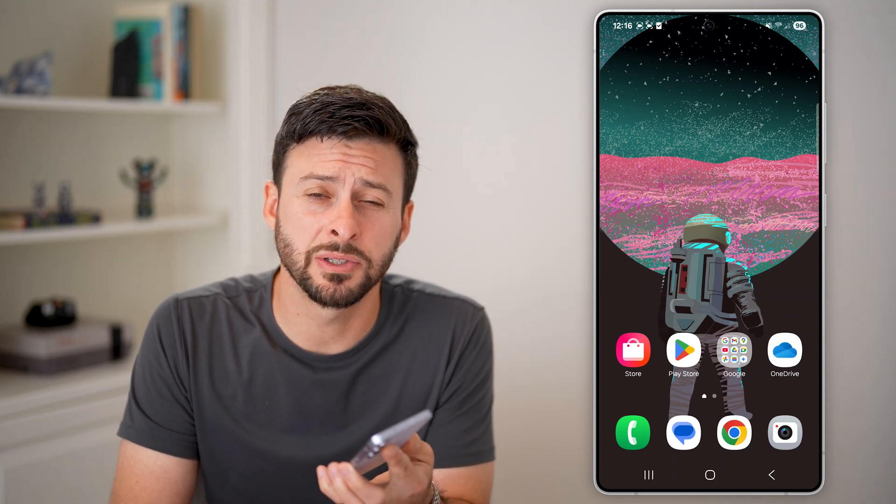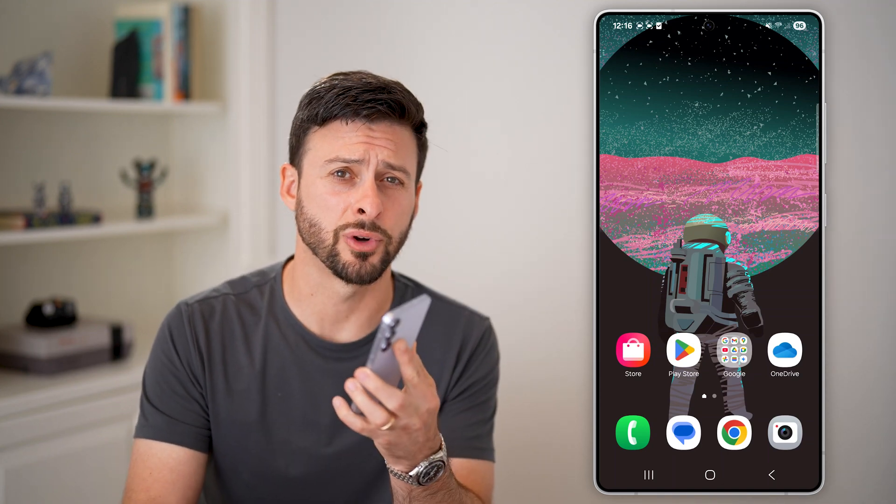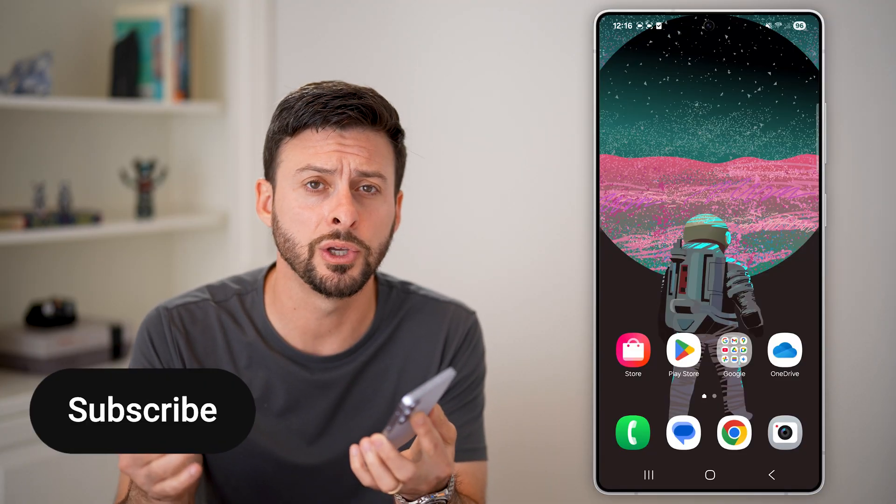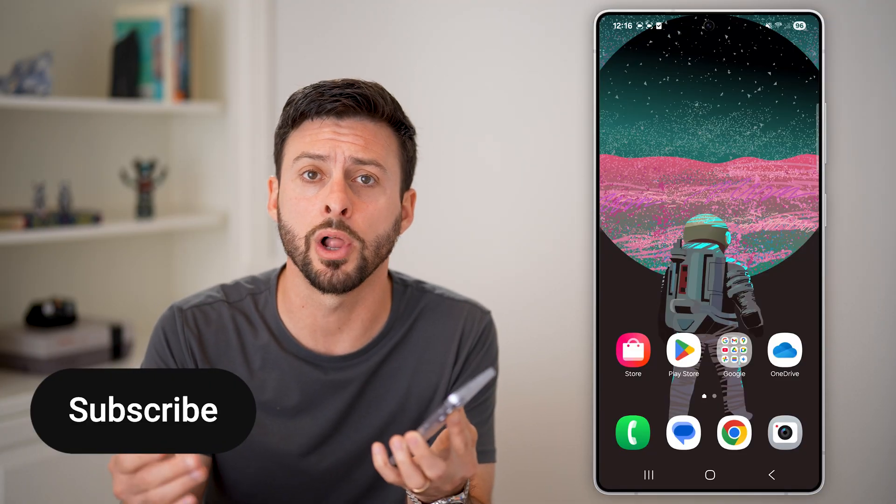Here's how to block text messages on Android. If you have an Android phone and you don't want somebody texting you or even calling you, I'll show you how to block them.